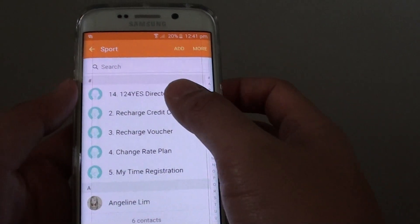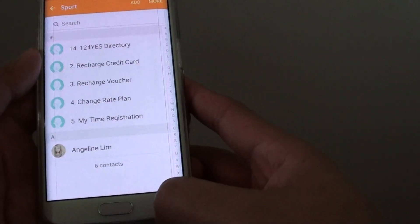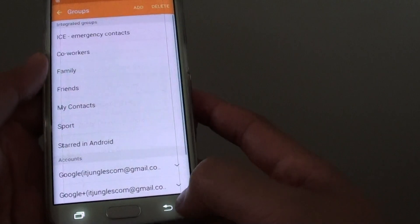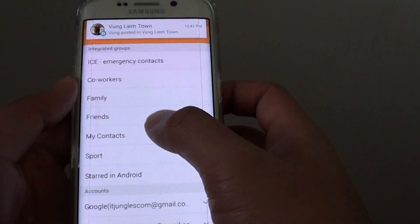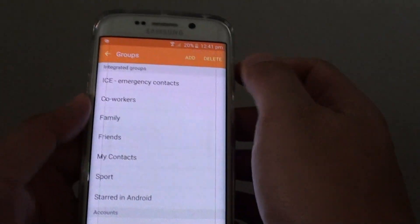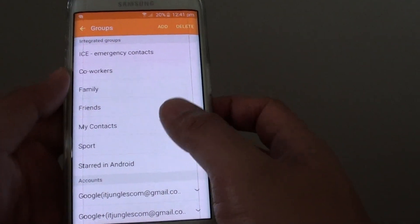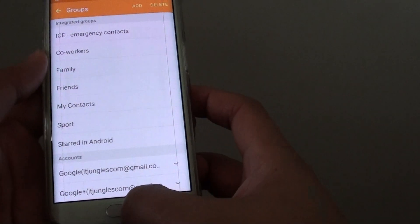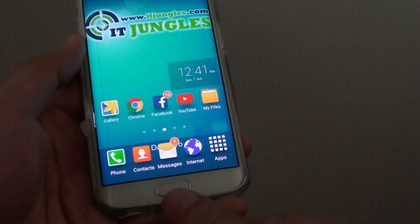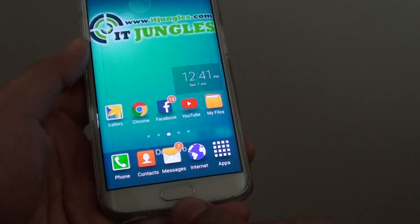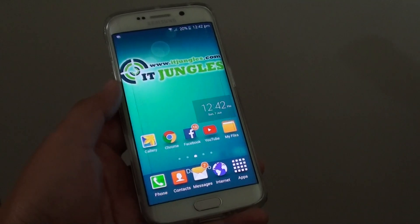Now I have all these members added to the group. This will allow me to more easily communicate with my group using SMS or other methods. Finally, press on the home key at the bottom to go back to the home screen. Thank you for watching this video.